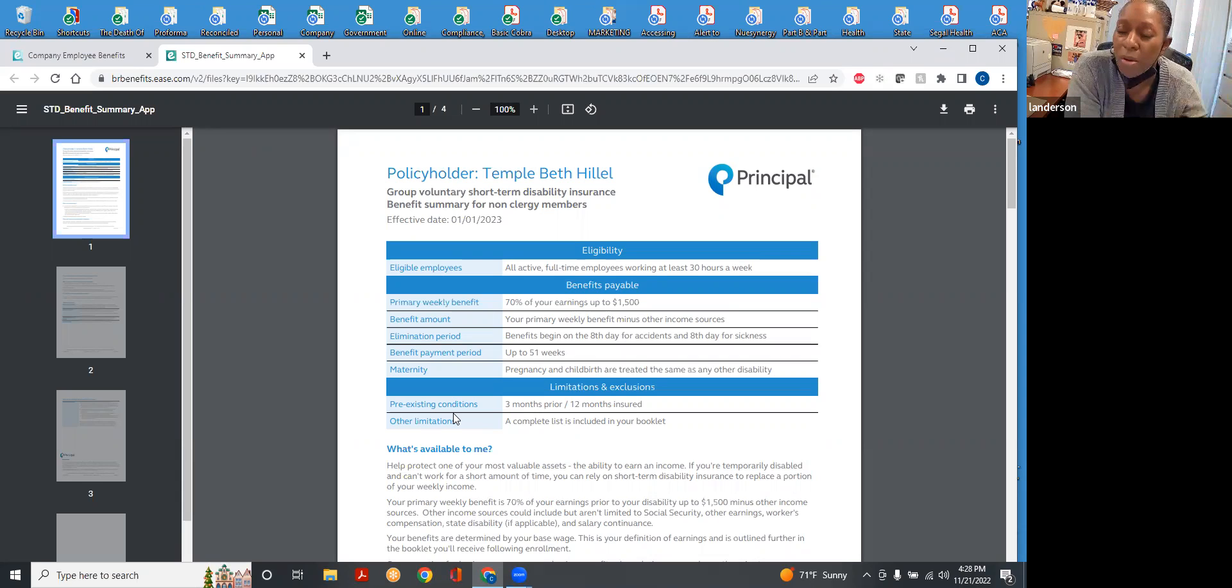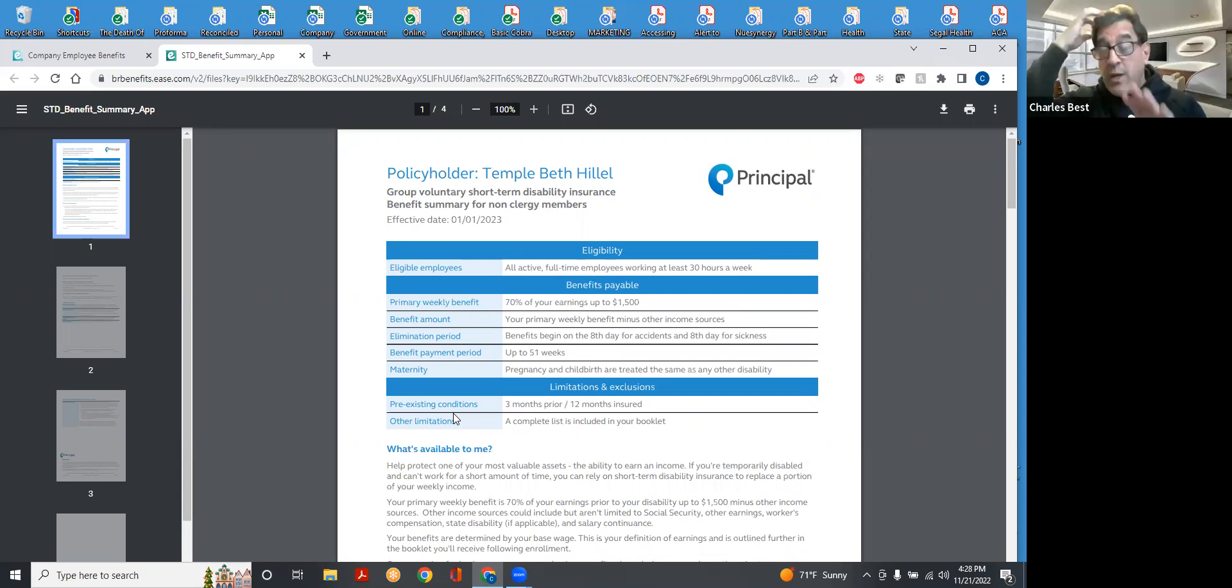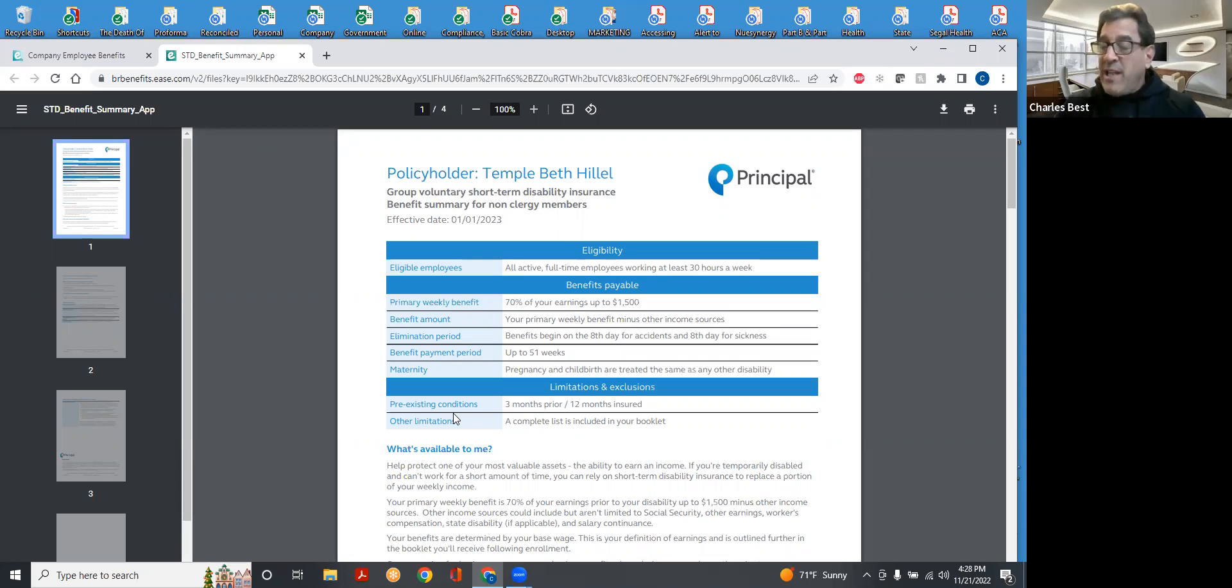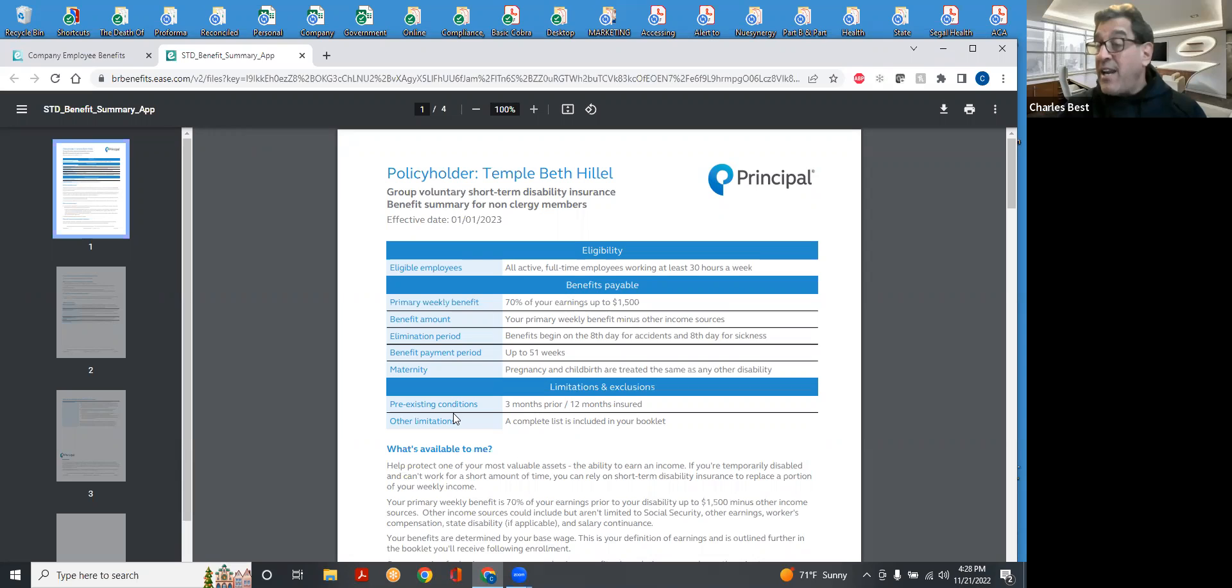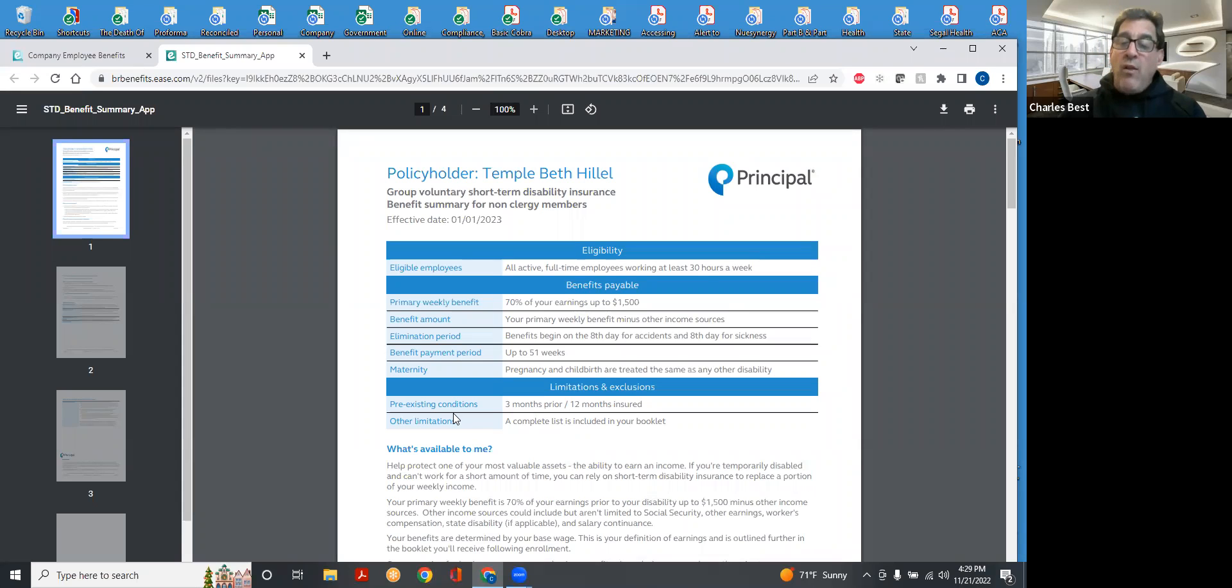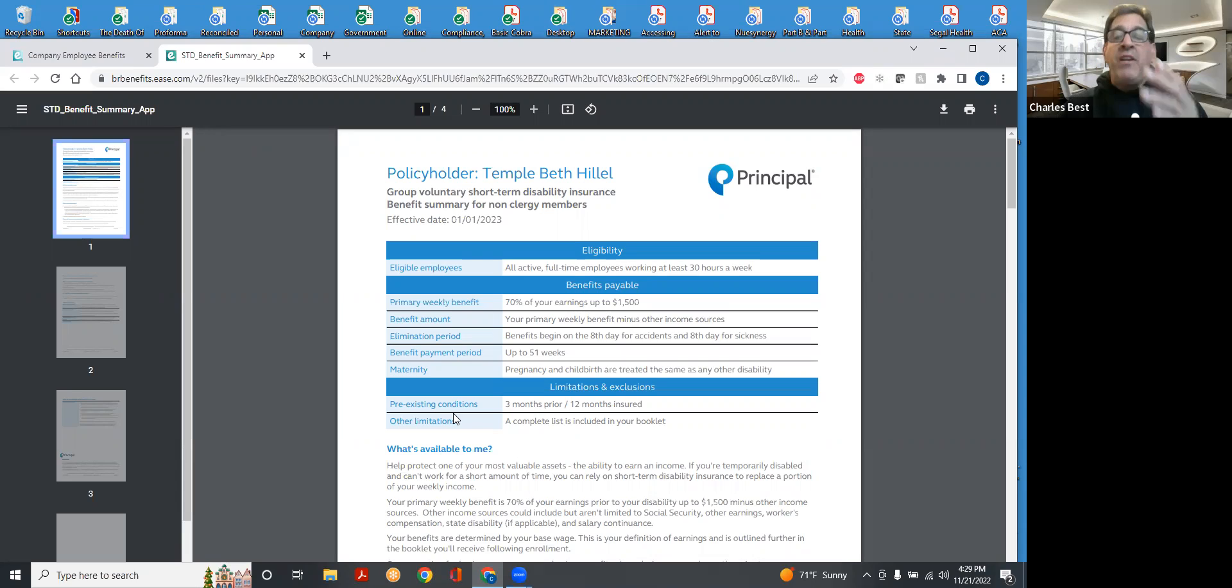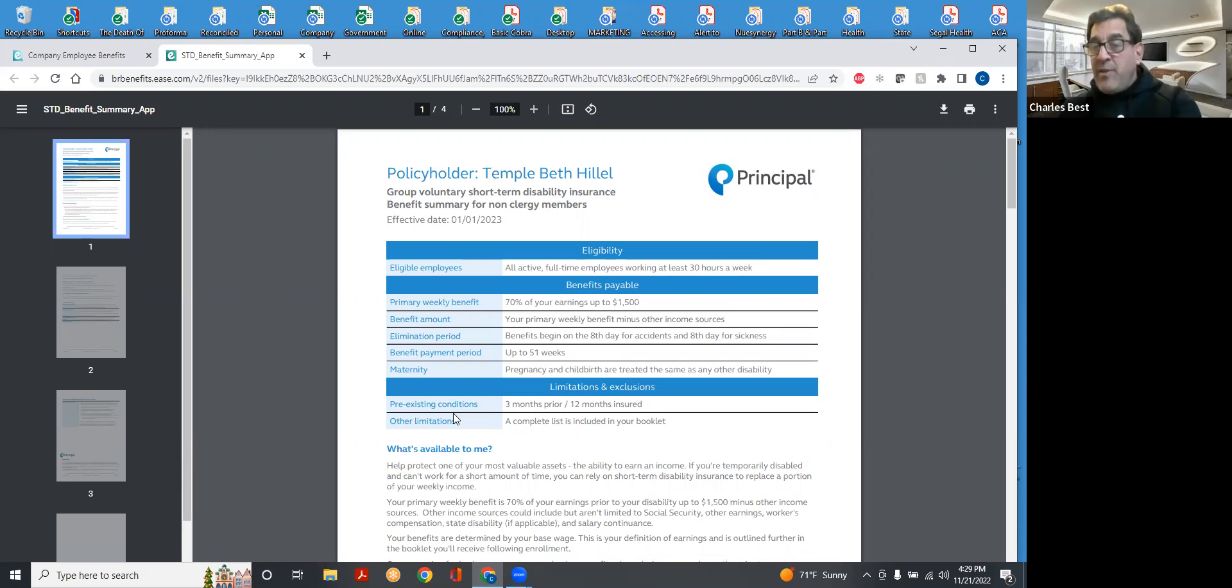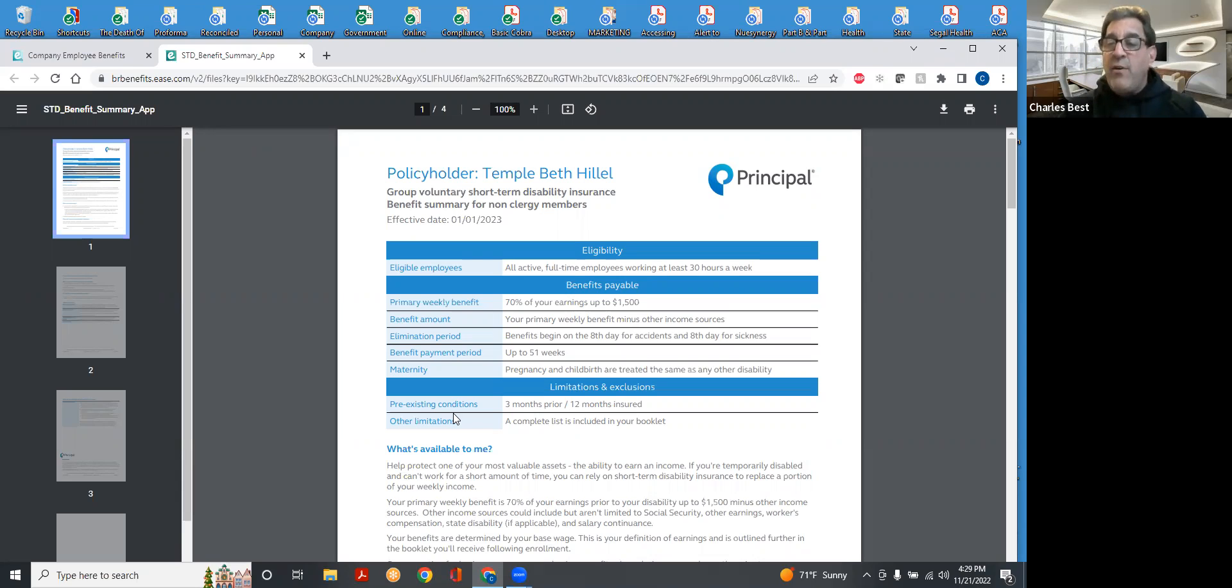So the maximum payout you could get, let's say for example, Principal Financial found an employee to be disabled, but the state of California did not. Now it's rare, but it could happen. So let's assume that someone was able to get a benefit and they qualified for a benefit based upon 70% of their earnings of $1,700 a week. The maximum this plan will guarantee you is $1,500 in a weekly benefit.